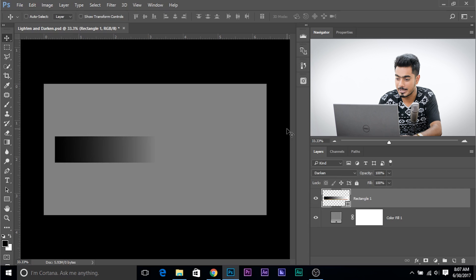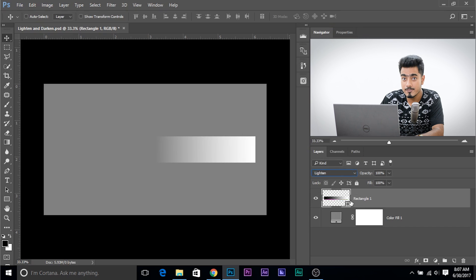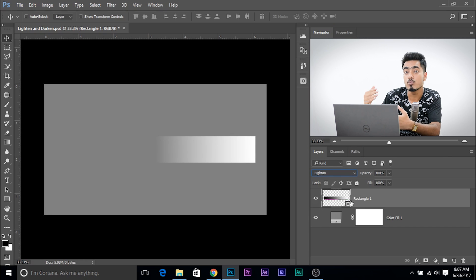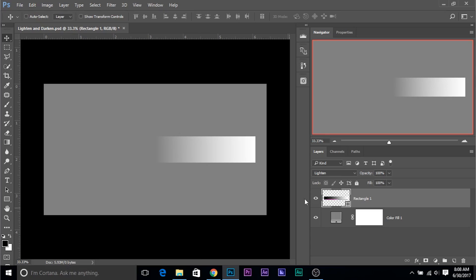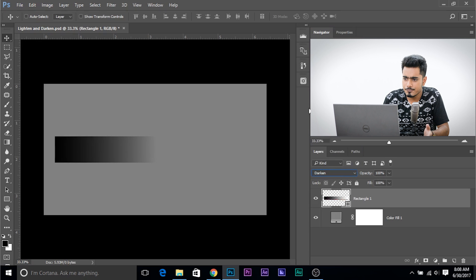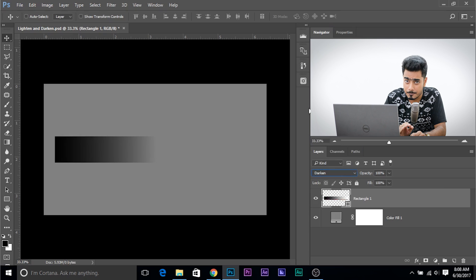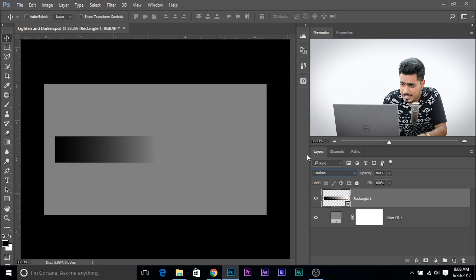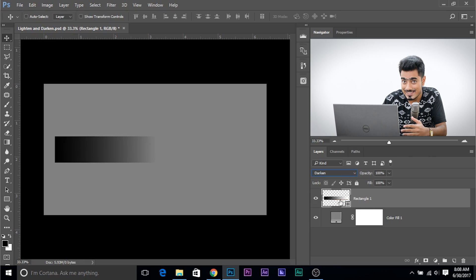Let me explain. The lighten and darken blend modes are dependent on whatever layer is beneath them — specifically the brightness level of the underlying layer. Here's a very easy way to understand it: if we go ahead and set it to Darken, we are telling the layer: if you can darken, appear; if you cannot darken, disappear. If the part of the layer is darker than the underlying layer, only then appear. If the part of the layer is lighter than the underlying layer, that part disappears.